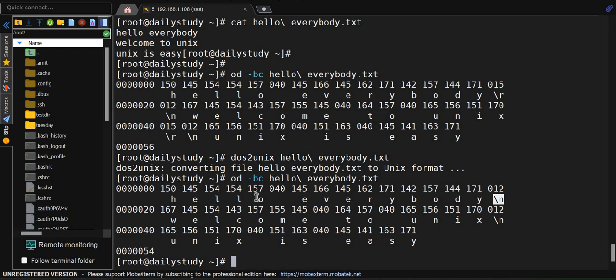And this command supports batch processing also, so you can convert multiple files at once. No need to waste time converting files one by one. This tool is a must-have for developers and system administrators.